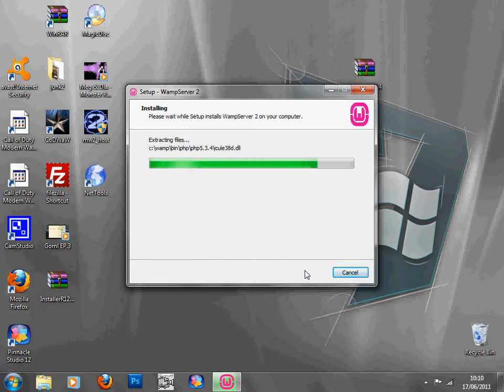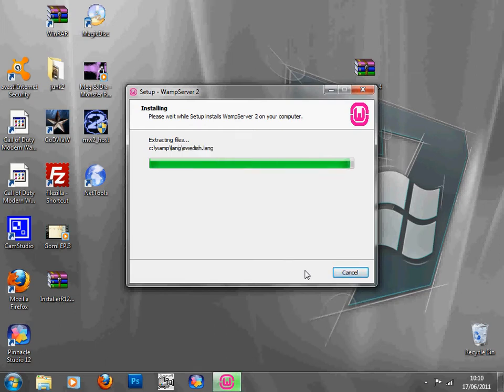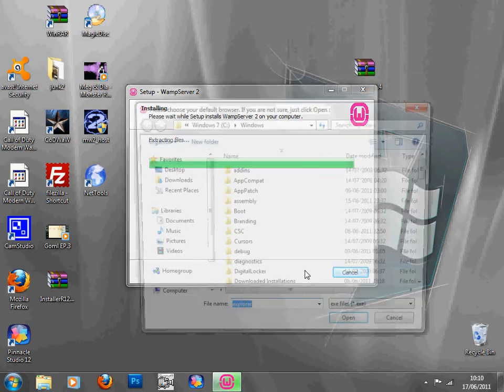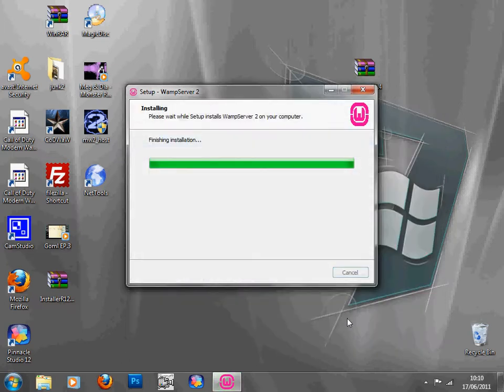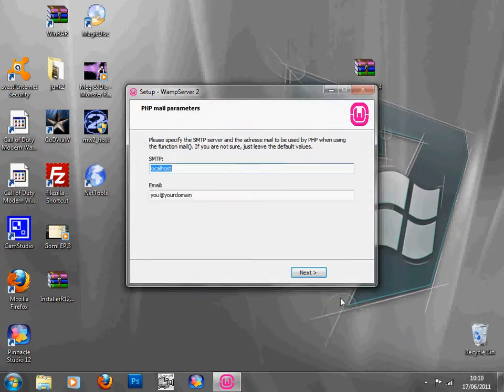A couple of more seconds should be done, just press open if that comes up.